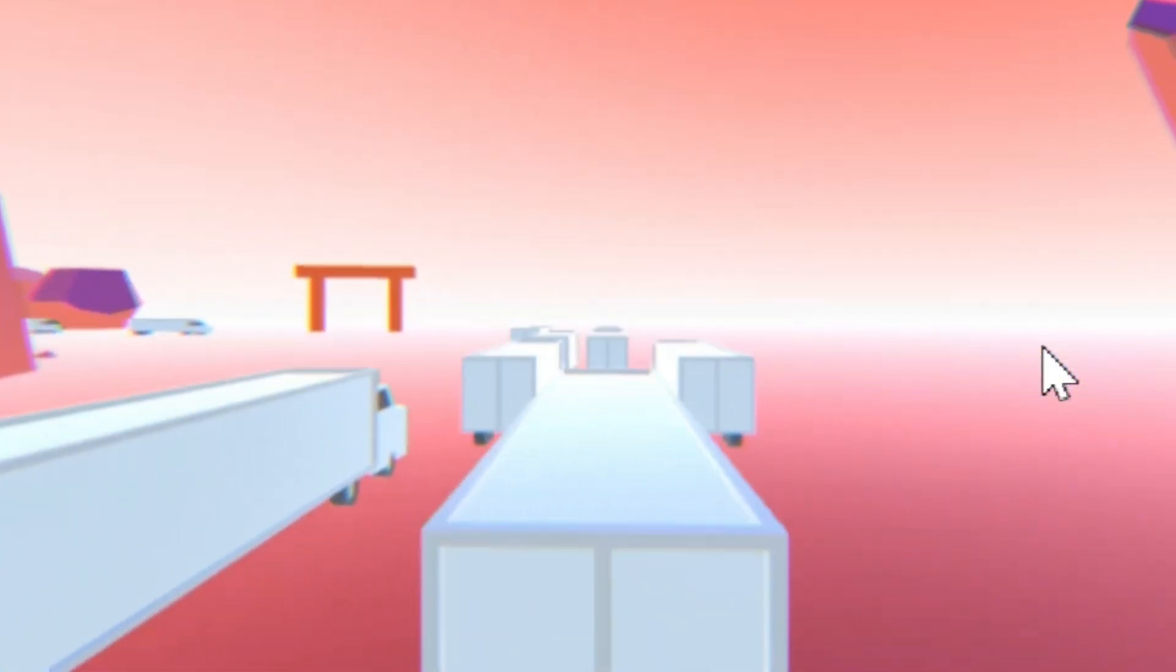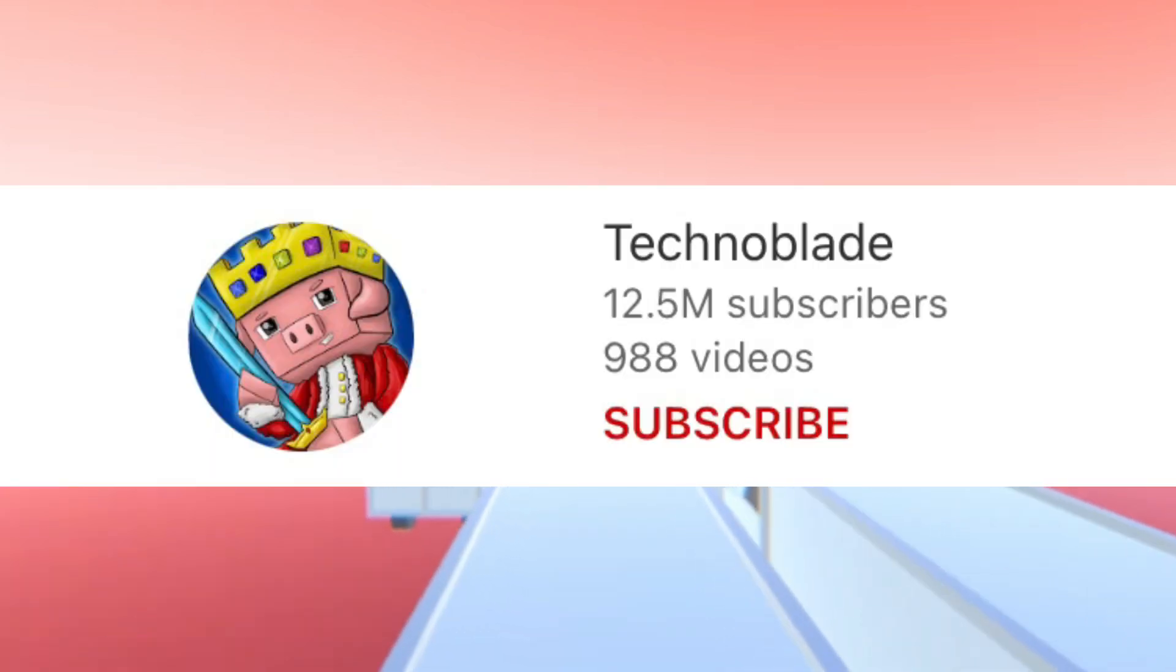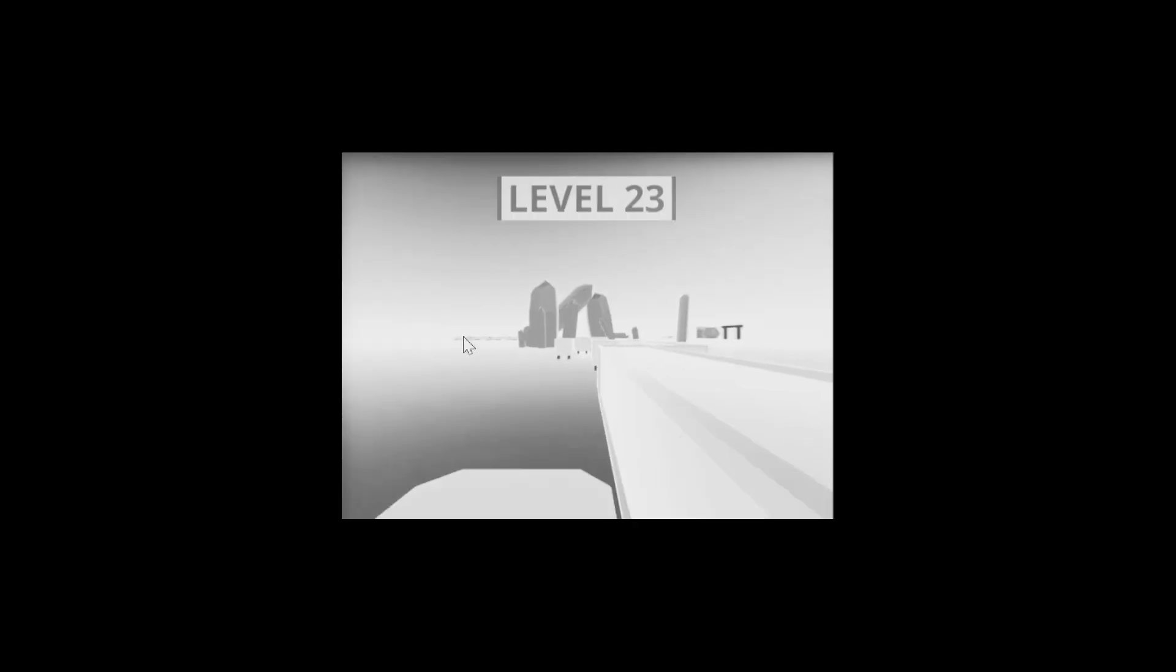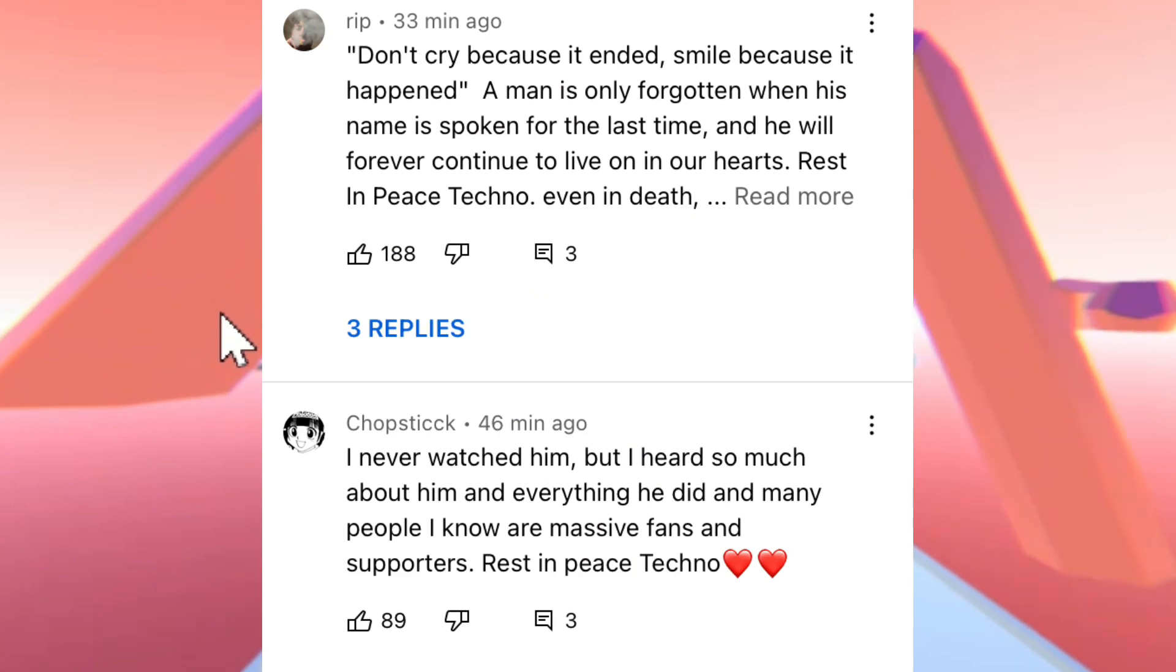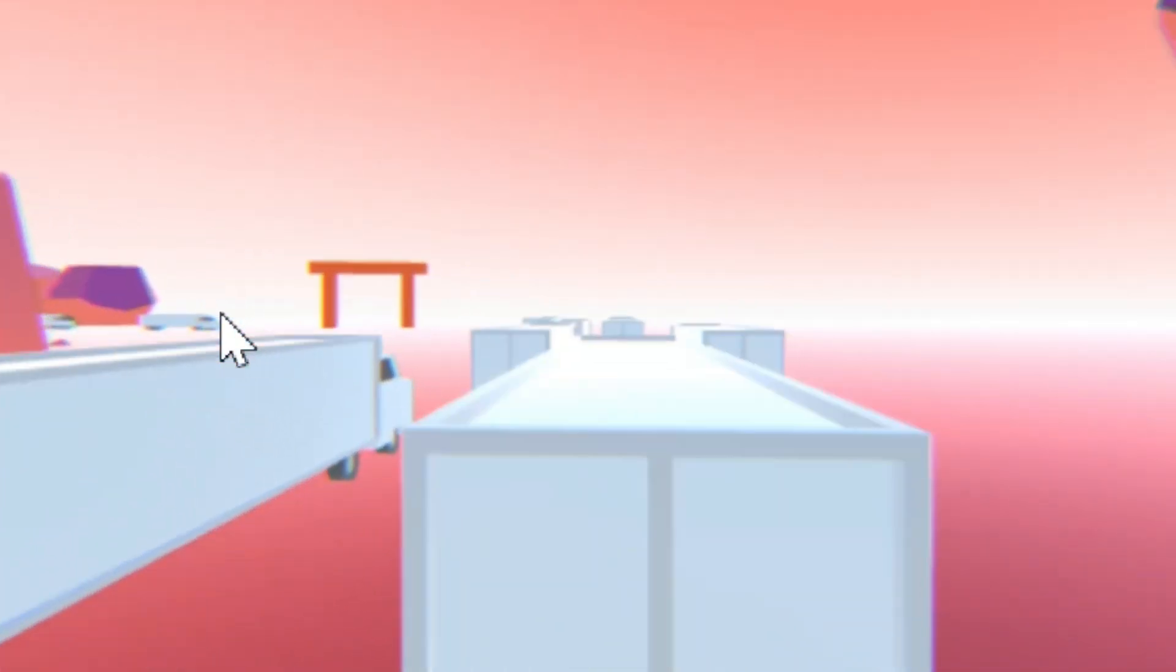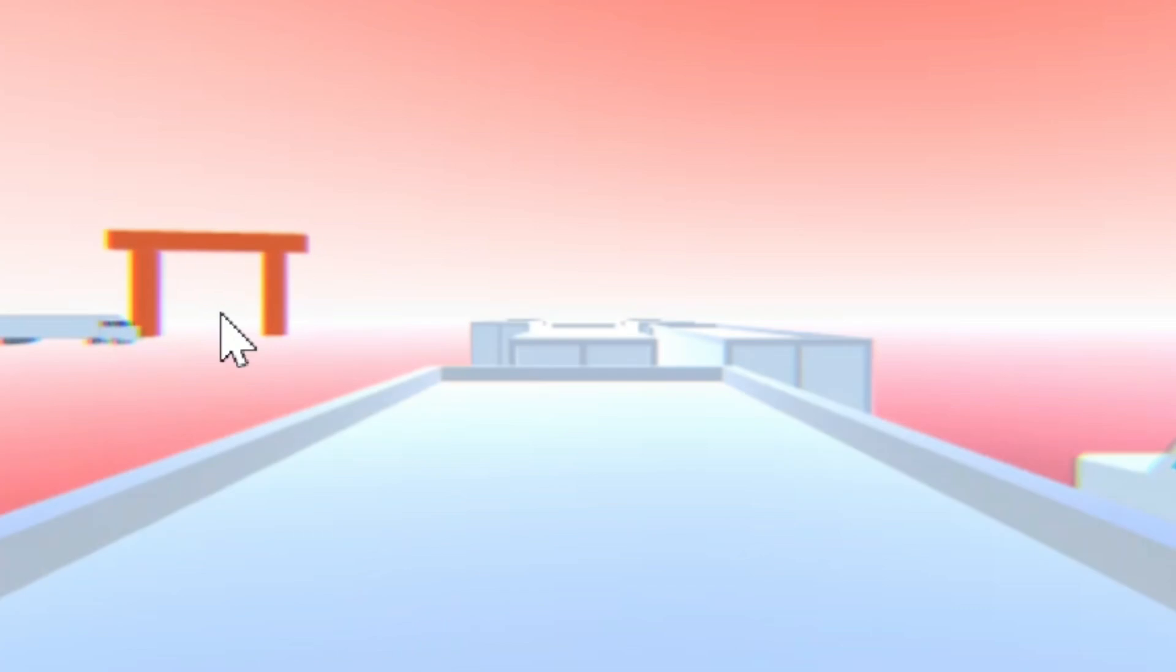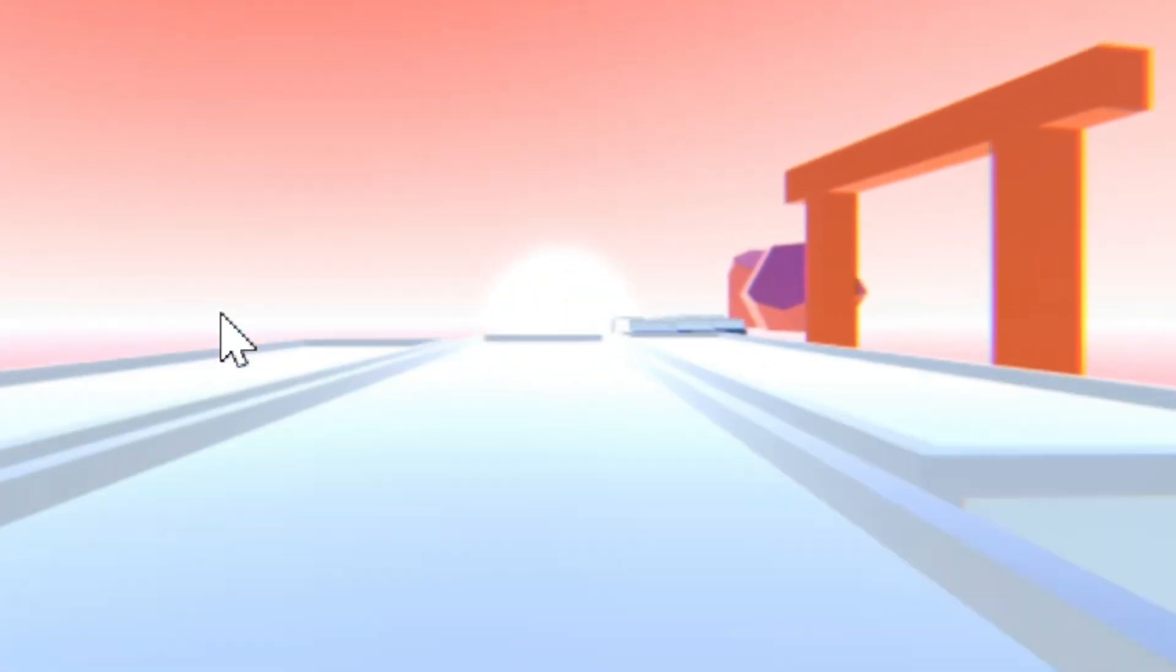Recently, in fact yesterday, a Minecraft YouTuber by the name of Technoblade unfortunately passed away due to something I can't say because the video will get demonetized, but I'm sure you know. His death shocked and upset many people. Over a few hours many tribute videos were made, there are thousands out there. He was a highly respected content creator and his death shook many.